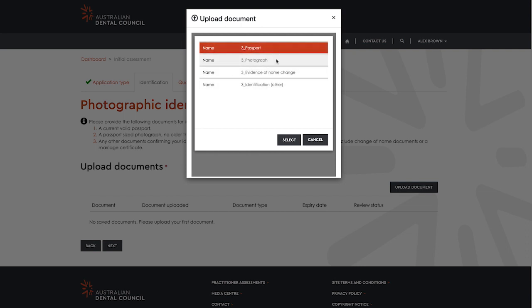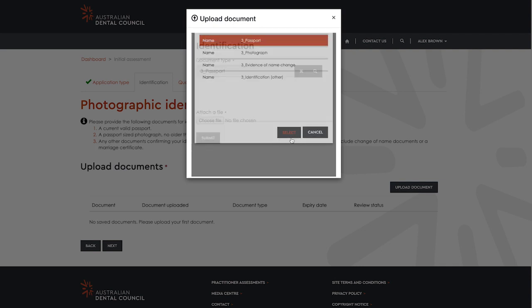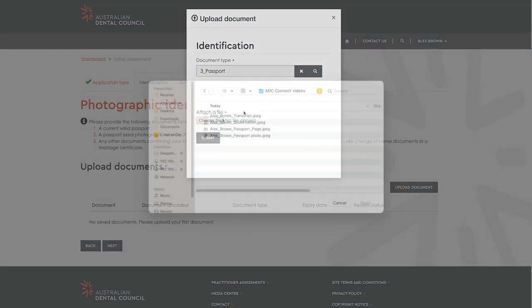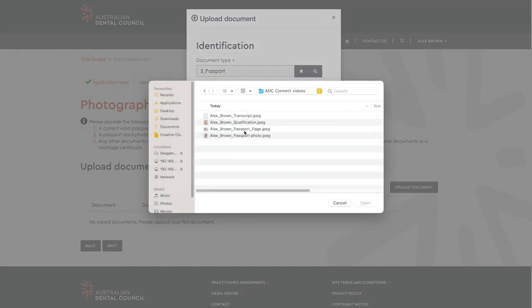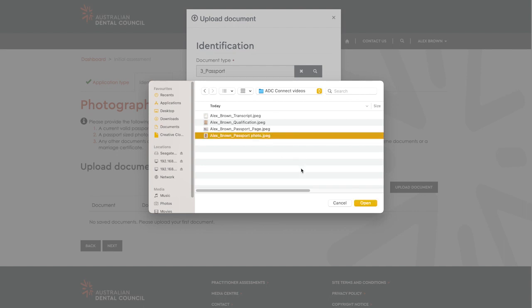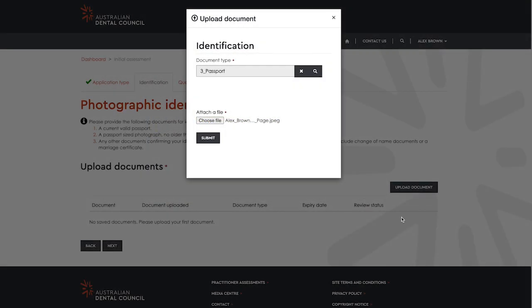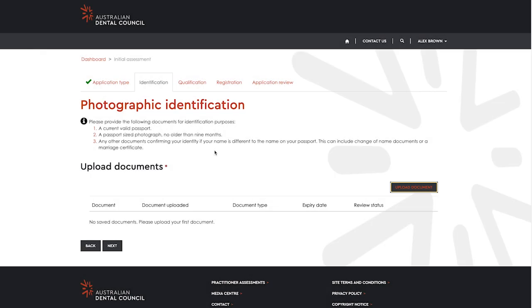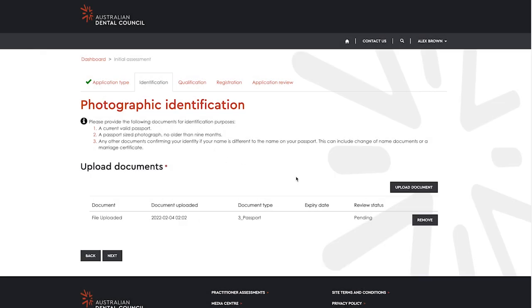To upload your documents, select upload documents. Choose the document type you are uploading by selecting the magnifying glass and click on the document you are uploading. Select select when done. Then upload your document from your computer by selecting choose file. Once you have finished uploading your document, select submit. Repeat the process for any other identification documents you wish to upload and select next to continue.